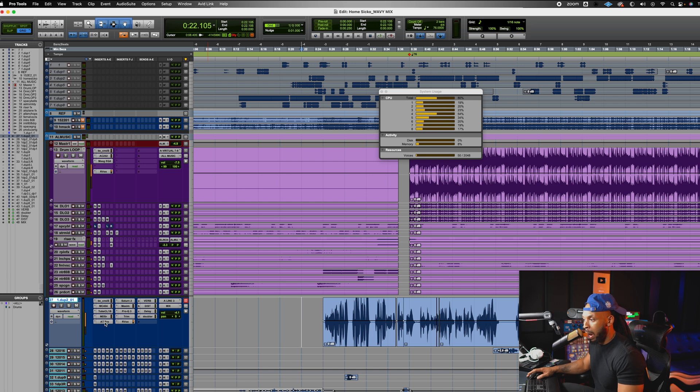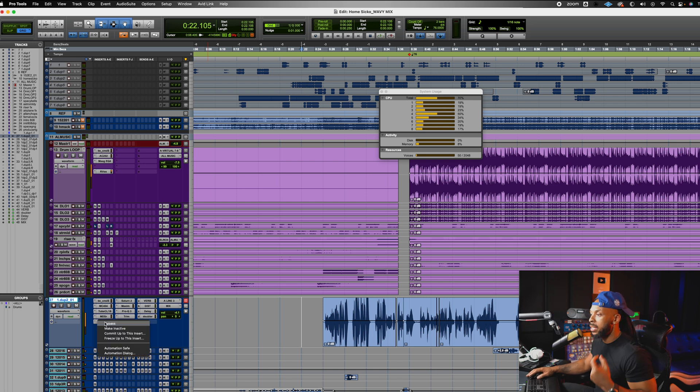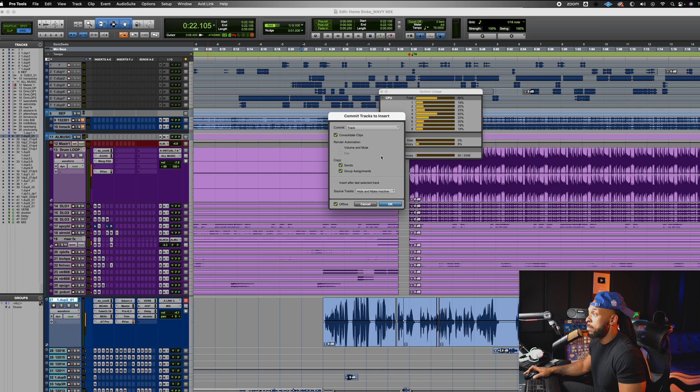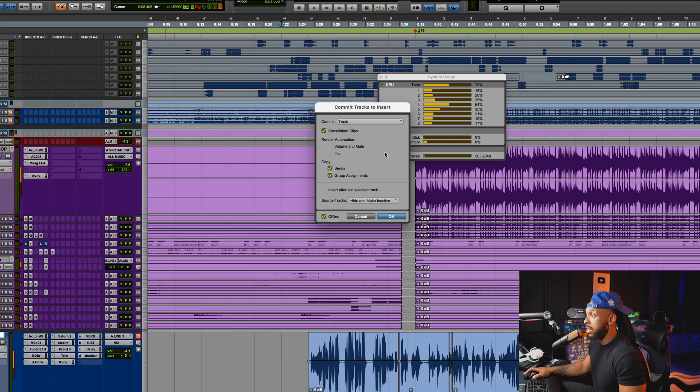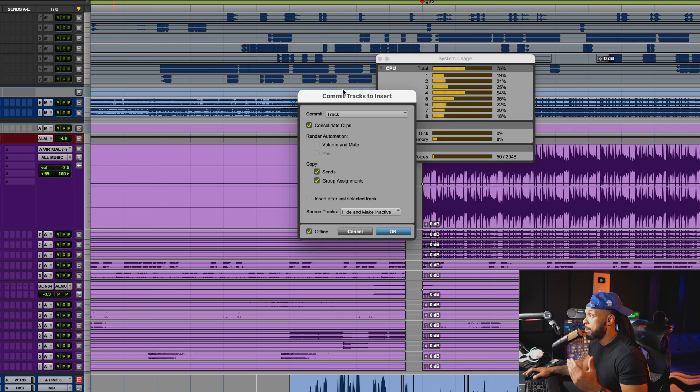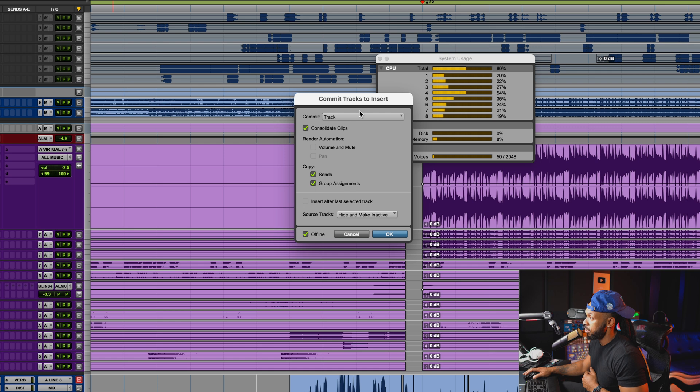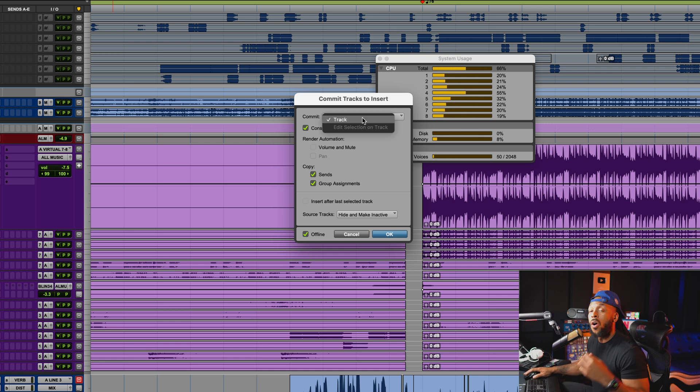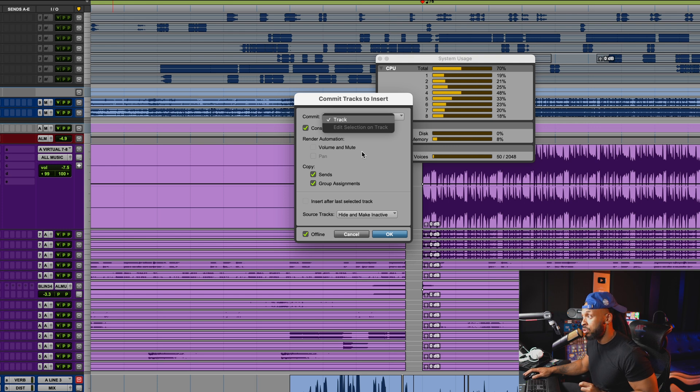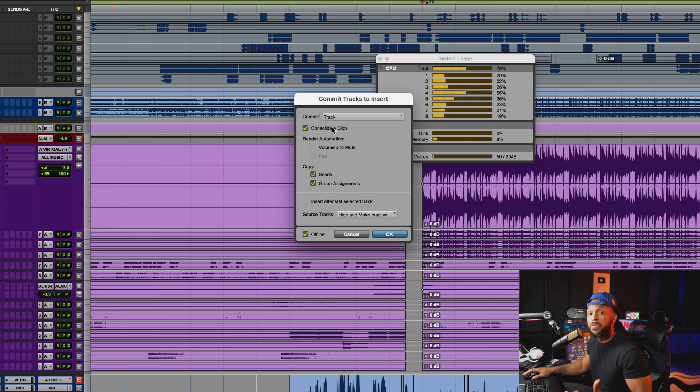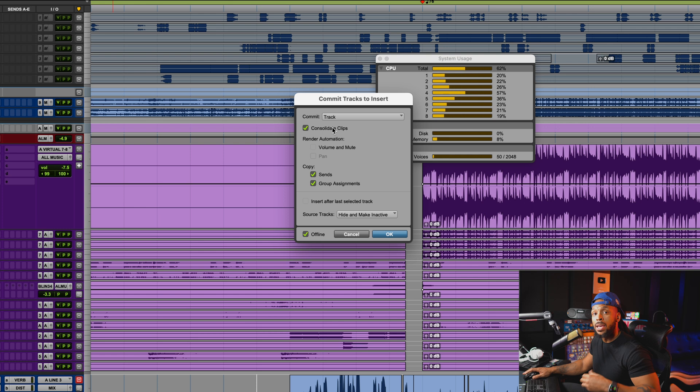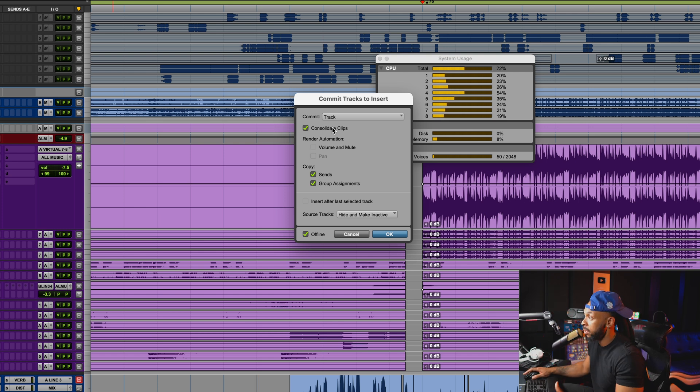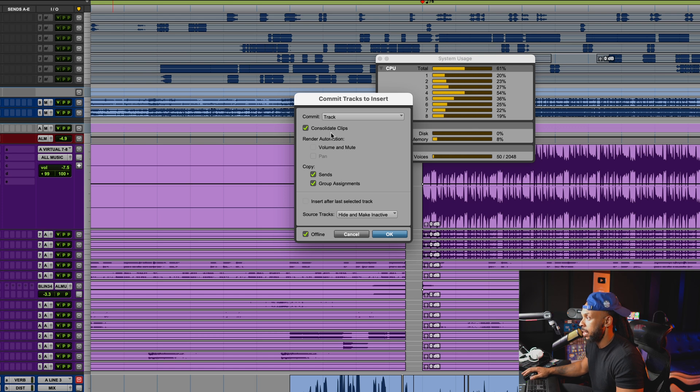So what I'll do is right click on that track and hit commit up to this insert. Once you hit commit up to that insert, you get a commit tracks to insert dialogue box that pops up. You can choose whether you want to commit the track, or if you just have a selection on that track, consolidate the clips if you want to, or if you uncheck this, the new track will have individual clips as they already are. It'll keep them intact. I'm going to choose consolidate right now.